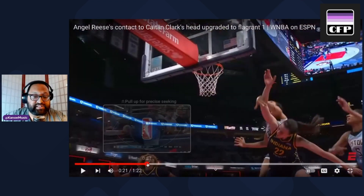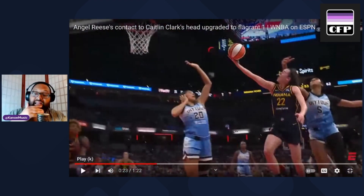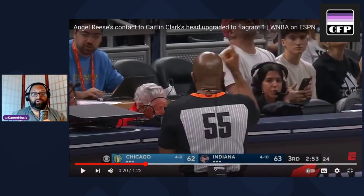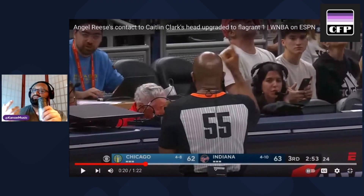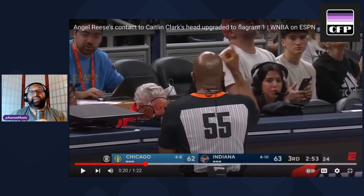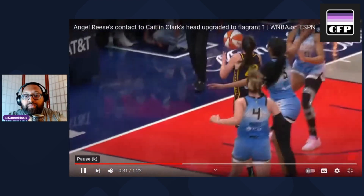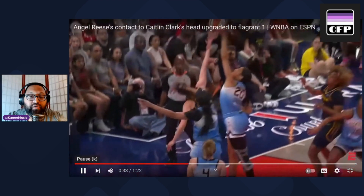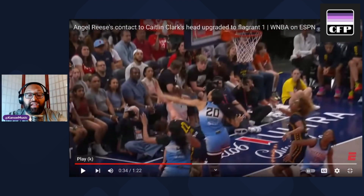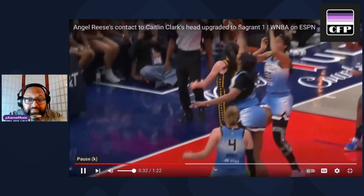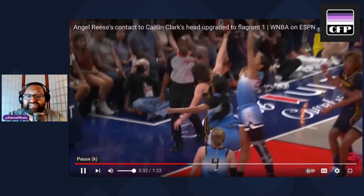Looking at the other angle: from this angle it looks like her hand is going for the ball, Caitlin Clark beat her, she misses the ball, and what swipes Caitlin Clark's head is not her hand — it's her forearm. That doesn't look intentional at all. She did bang her head though, she did clobber her head. But she was going for the ball — she just missed it.